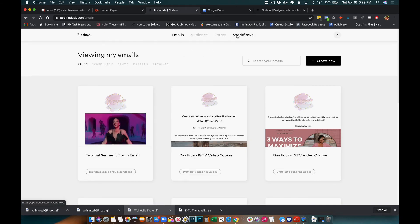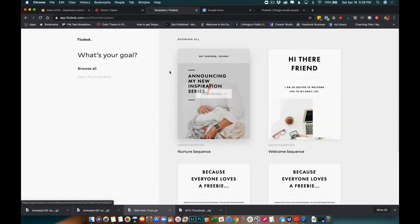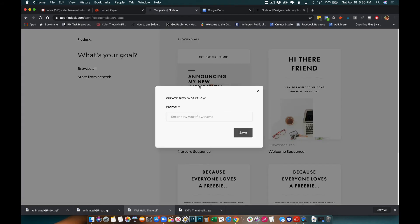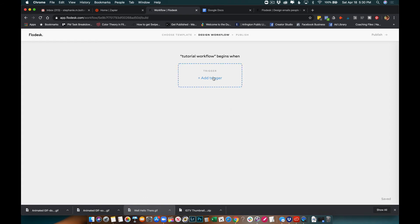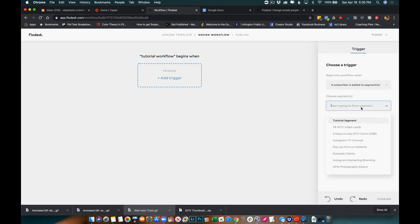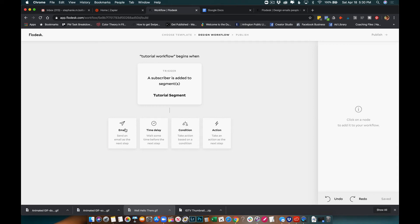Now we have everything we need to get to the workflow. Go to Workflows, create new, and start from scratch because we're doing something outside of those templates. I'll call this one 'Tutorial Workflow' and save. Start with the trigger — the trigger is what gets this process started. In this case the trigger is adding someone to a segment, specifically our Tutorial Segment.